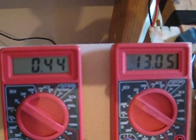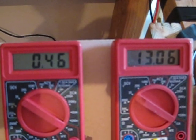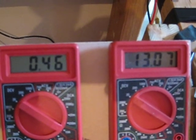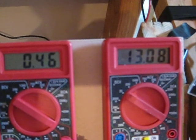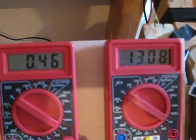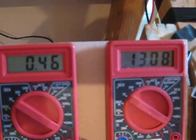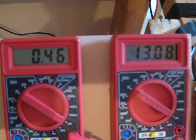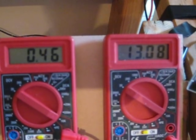That's in star configuration. So we've got about 460 milliamps, and the charge has come up to 13.08. We'll let that run for a little bit and check for heat issues and stuff.